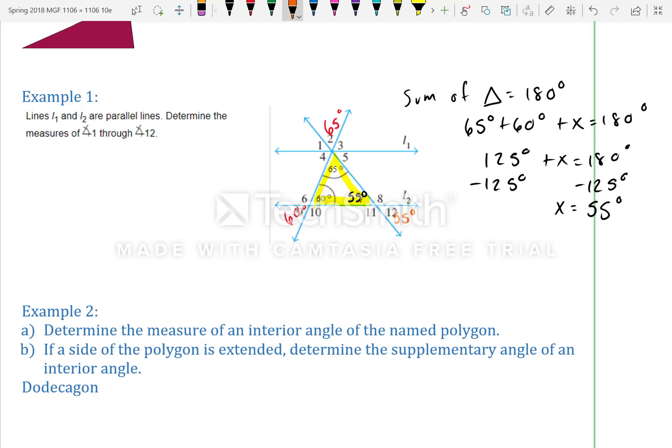We still need to find angles 1, 3, 4, 5, 6, 8, 10, and 11. Angle 1 and angle 7 are corresponding angles, so by default the measure of angle 1 is also 55 degrees.